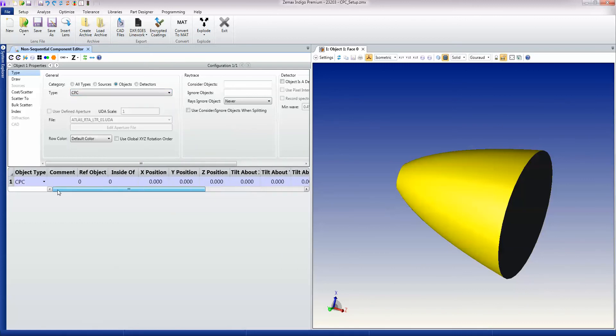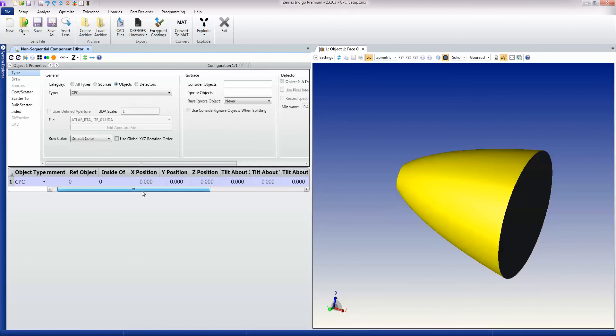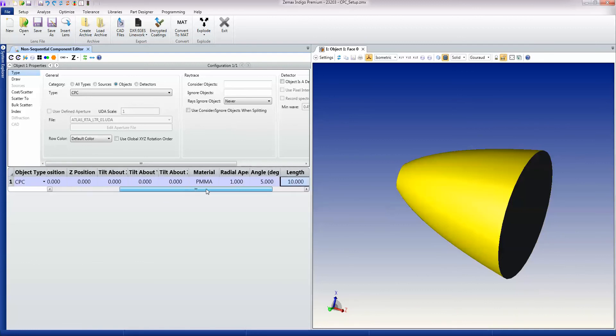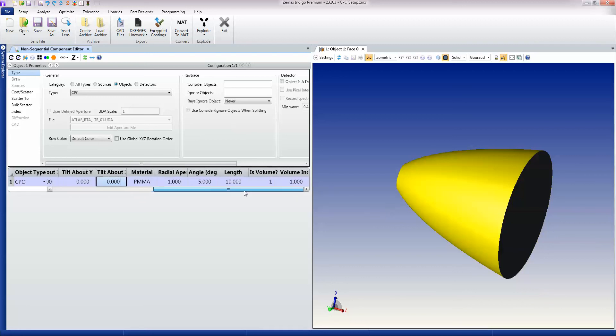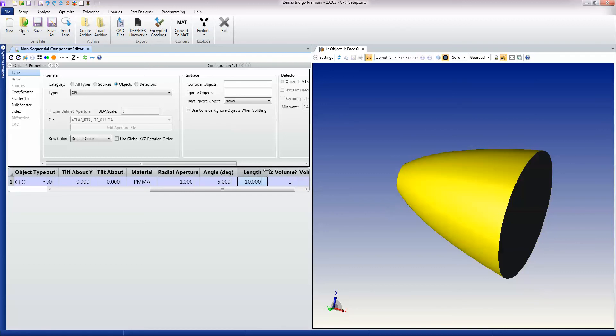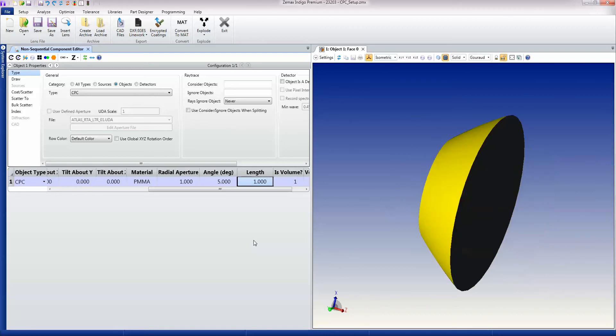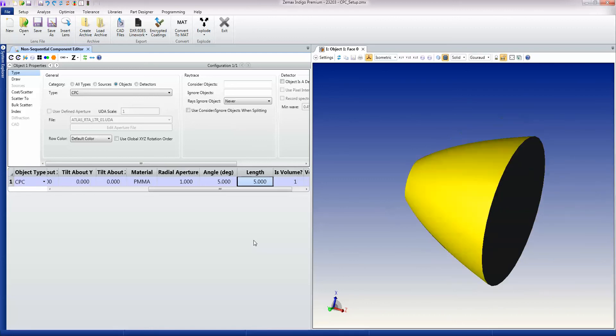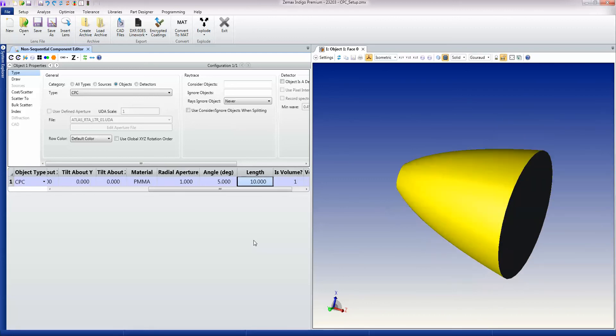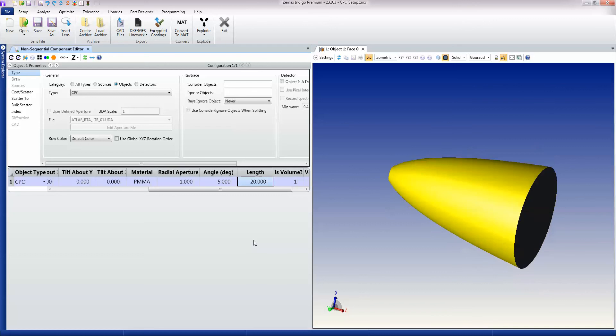All objects have got a common set of properties in terms of their position and their tilts. And then they have some object-specific properties. And for a CPC object, length, for example, is a single property. So if I change length from 10 to 1, just via the keyboard, to 5, back to 10, to 20, you'll see how the object changes immediately.